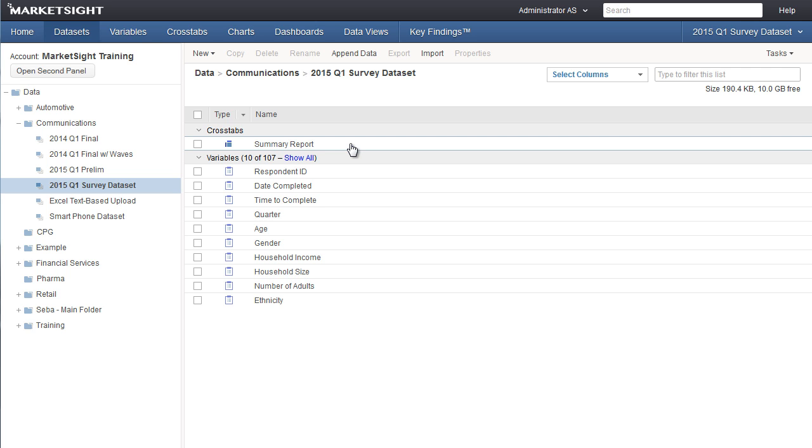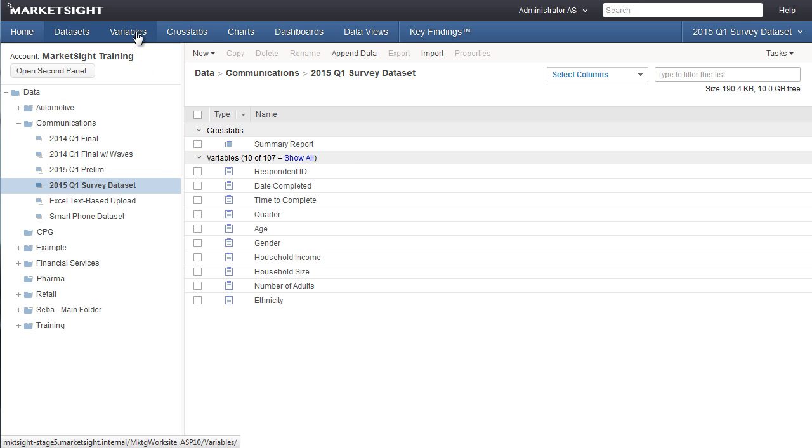Or you can click on the main menu items to begin working with variables, crosstabs, charts, dashboards, or data views.